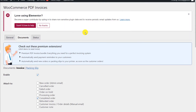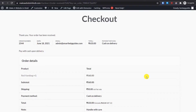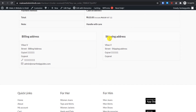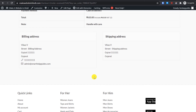We have configured everything. Now I will place a demo order and see if we are getting the PDF invoice. I have placed an order for demo and selected different billing and shipping addresses just to show how it will look — the billing address is set to the billing address and the shipping address to the shipping address.